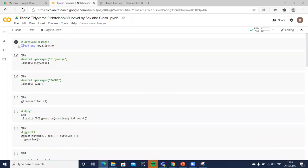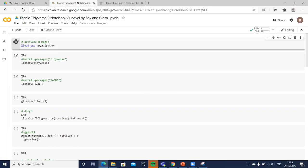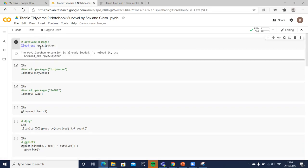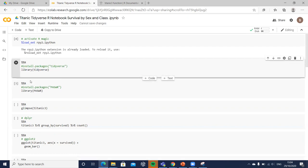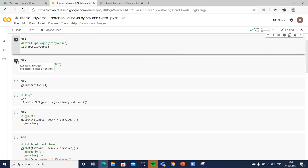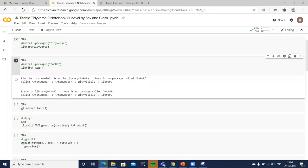In a previous video we outlined how to run our code in Google Colab, installed the tidyverse package, and made the library available. We already installed the data, which is also available in Google Colab, so let's see — we may need to install it again to make the data available.